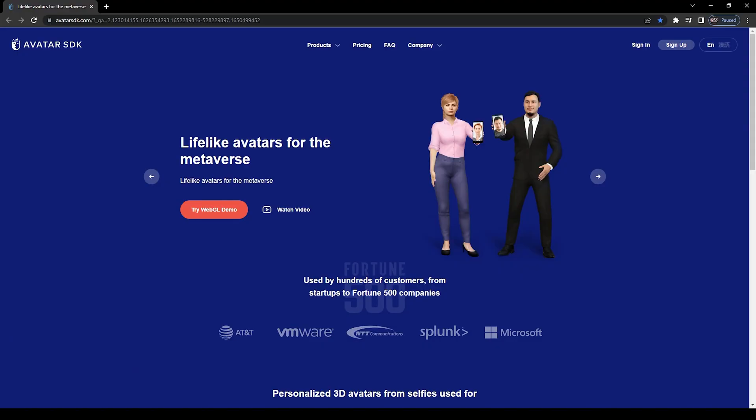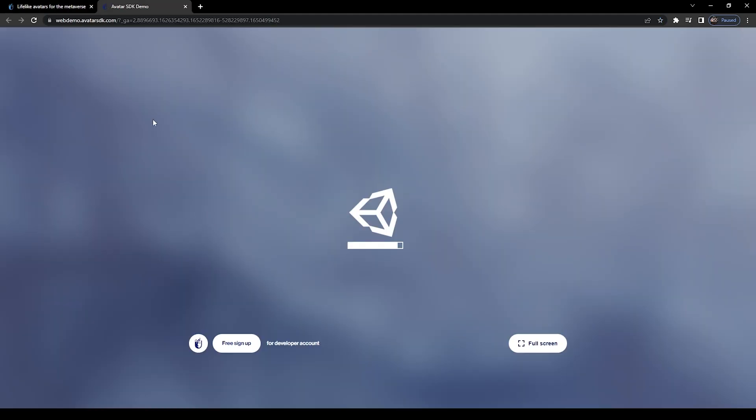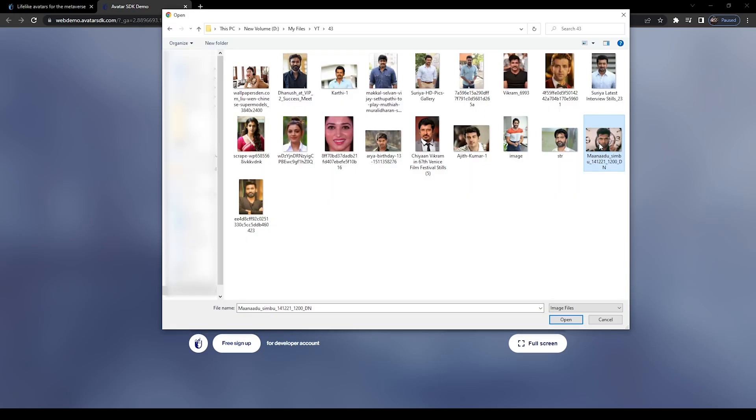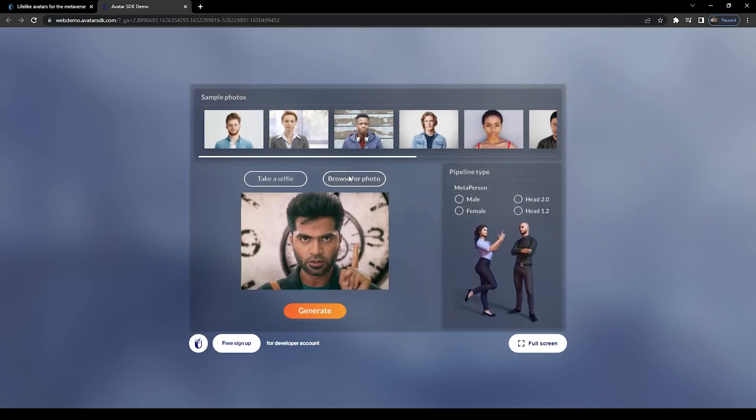I will give this website link in the description. Please open this link and click 'Try WebGL Demo'. This website is one of the easiest ways to create 3D custom characters. Click here to open your photo, choose the face photo you need for your 3D character, and click 'Head 2.0' for only the face model.